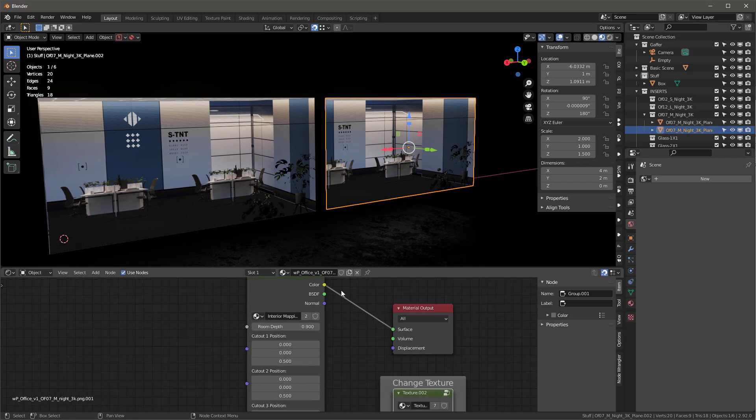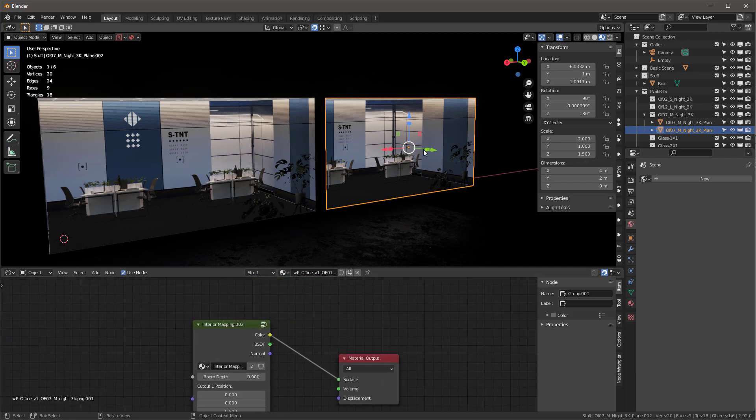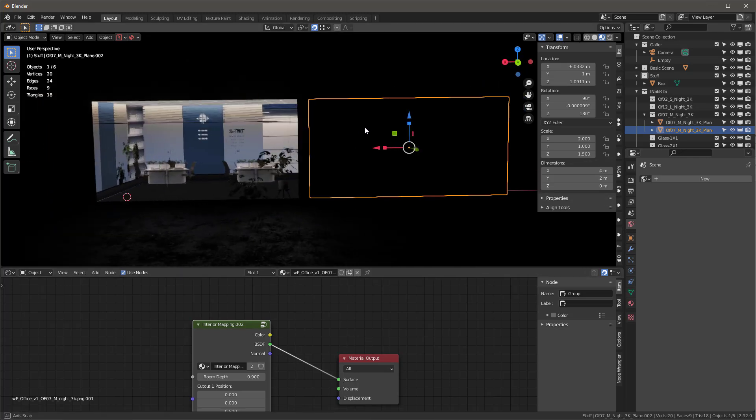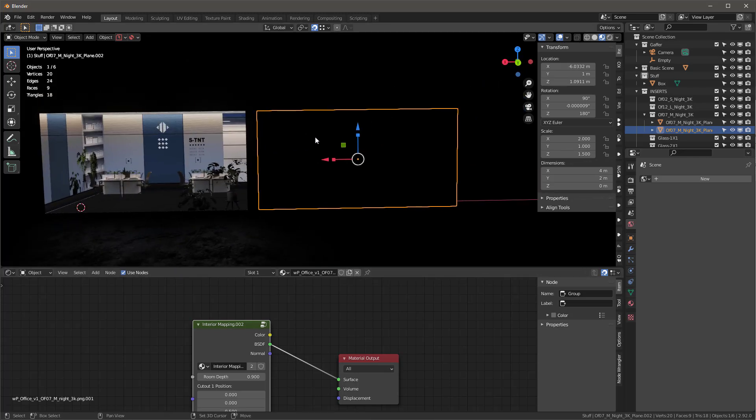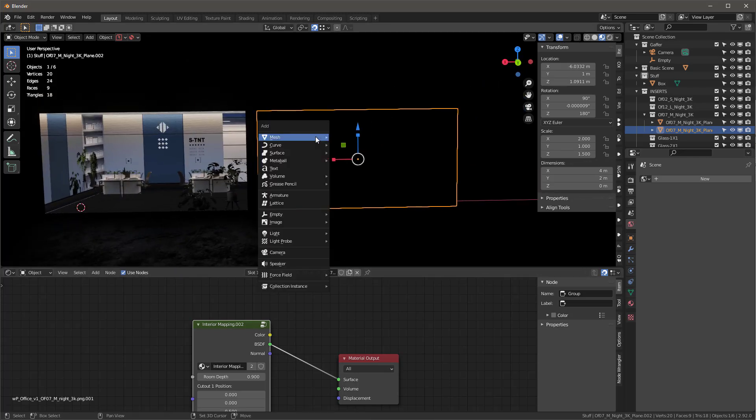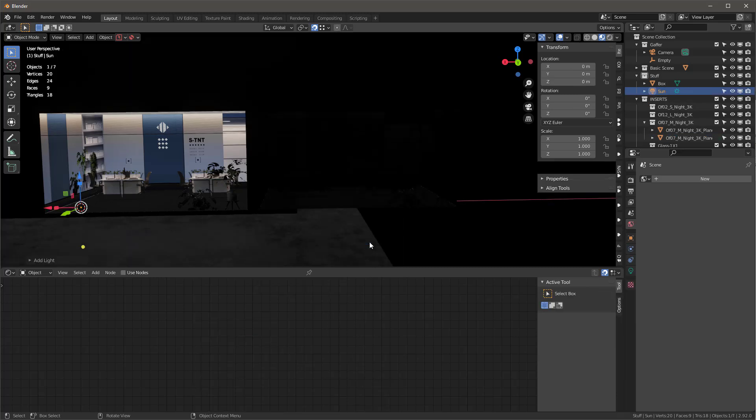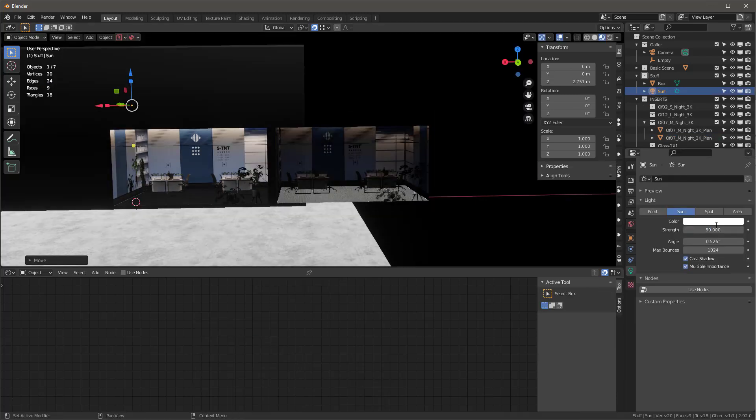Now, notice the one is set to color and the other is set to BSDF. So I'm going to set this one to BSDF. And you'll see that it's dark. And if I say shift A, and let's add a light, a sunlight, and I'm going to give it 50.